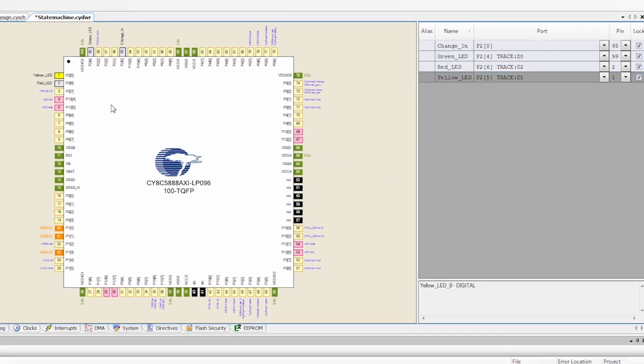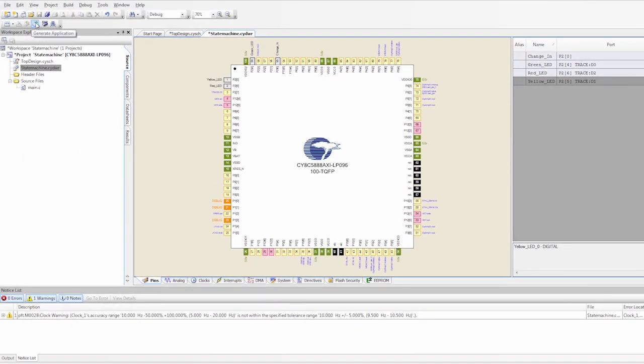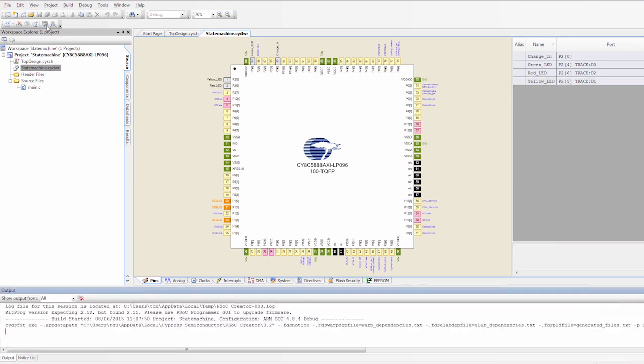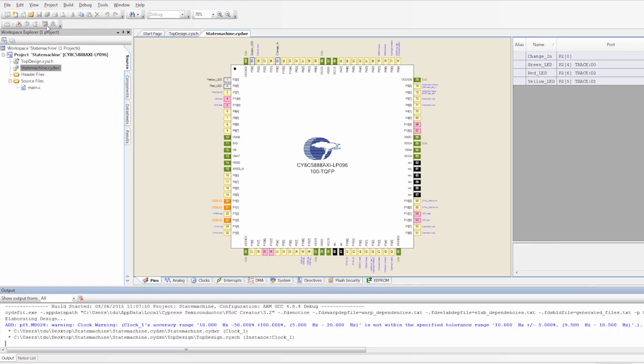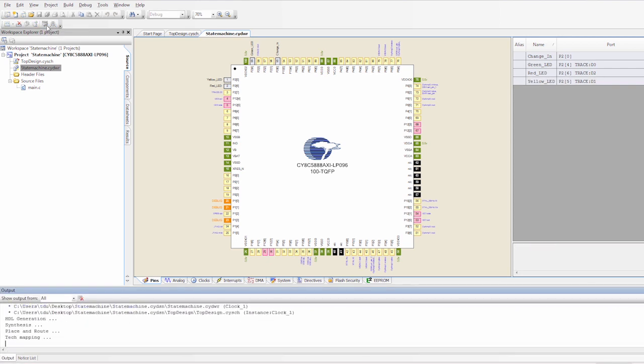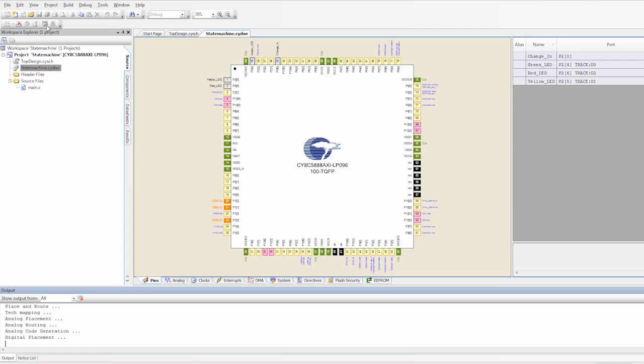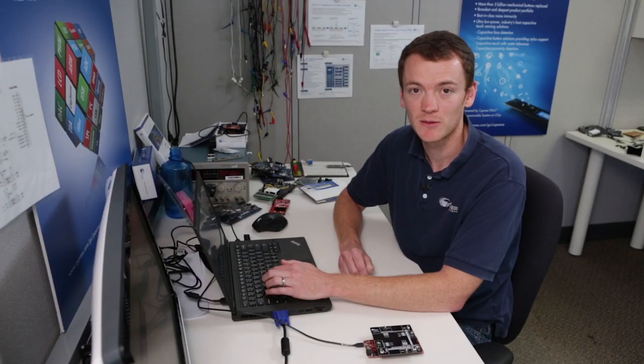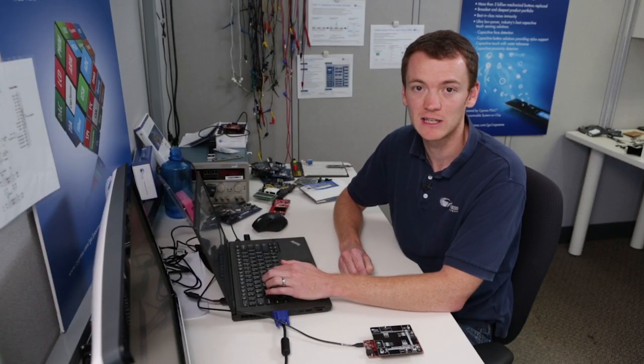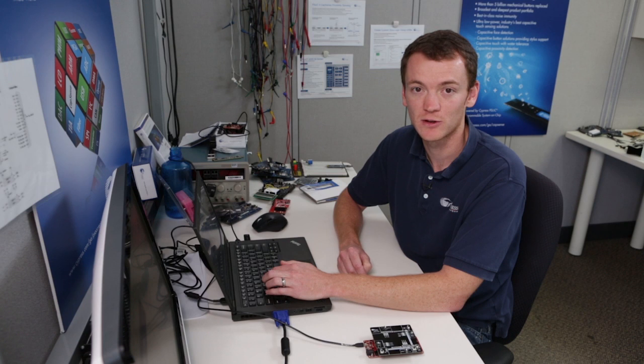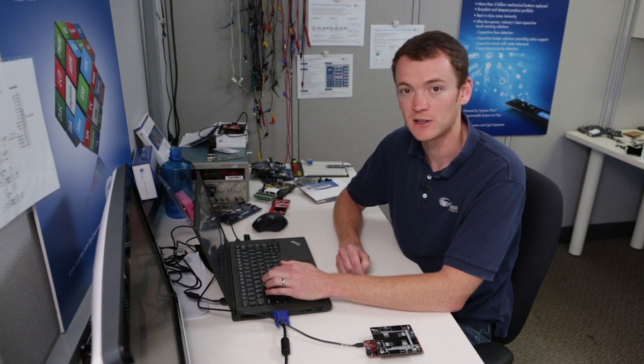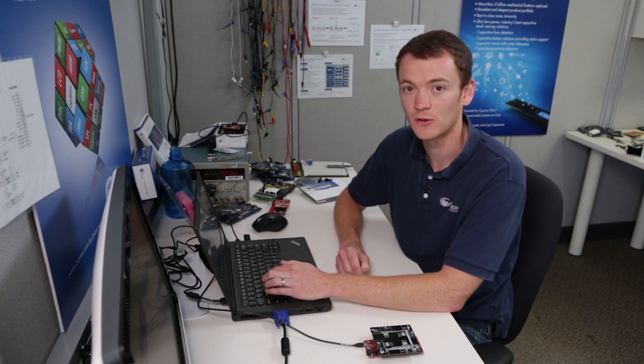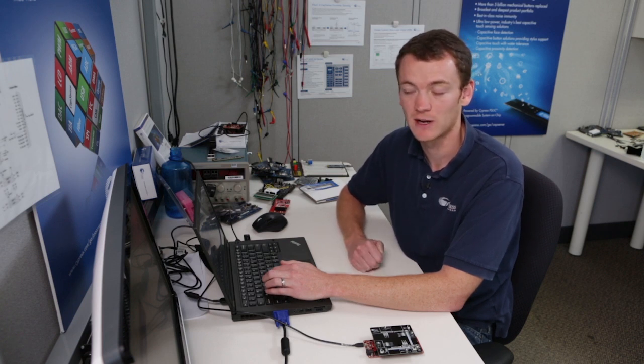So our project is configured. We're going to save it. And then we're going to program it. And again, this project didn't require any code to be written. This is all done in hardware. So the way this project should work is when I press the button, the LEDs should change from red to green, green to yellow, and then yellow back to red. So after it's programmed, we can check to see if it's actually working.